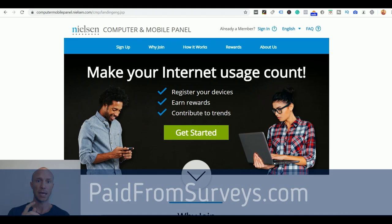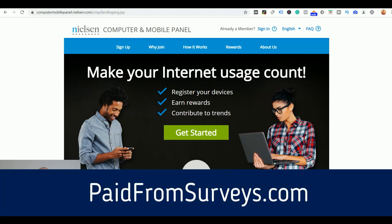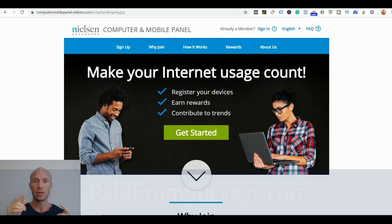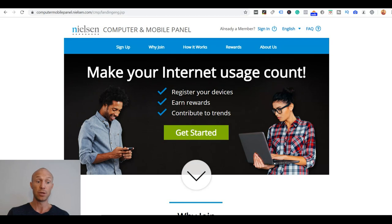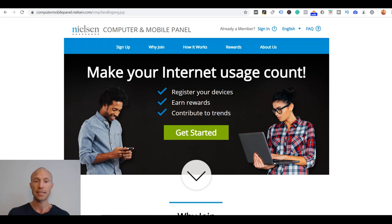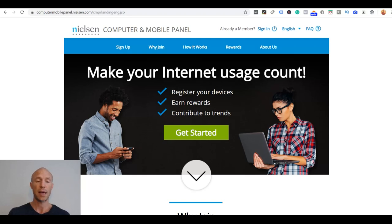So if you want to check if it's available in your country check out the full review on my website paidfromservice.com. Here you can also see which countries they are actually or actively recruiting new members in currently. I will leave a link to that below this video so make sure to check that out and also make sure to subscribe to my YouTube channel so you won't miss out next time I release a video with tips and tricks about how to get the most out of online survey panels and get paid to sites.